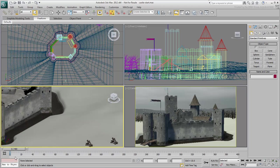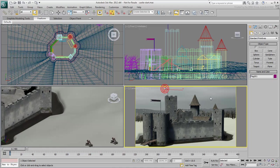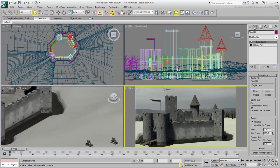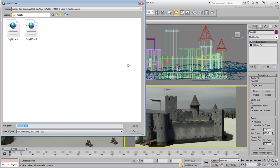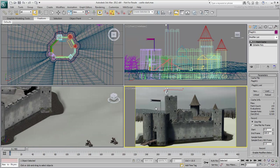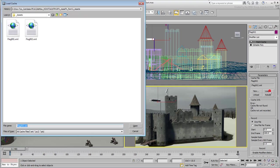The flags on the castle roof were animated and the animation baked onto a point cache modifier. If the flags are not animated when you open the scene file, reload the cached data from the files you downloaded for this tutorial. Use flag001.xml for the top flag, and flag002.xml for the banner.